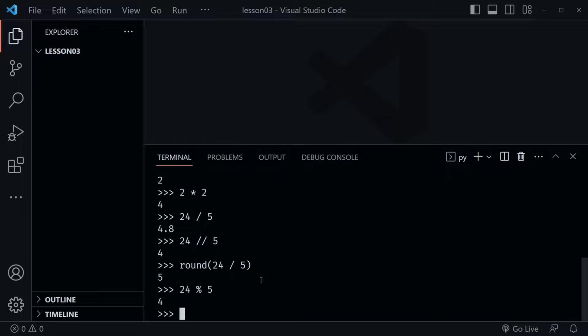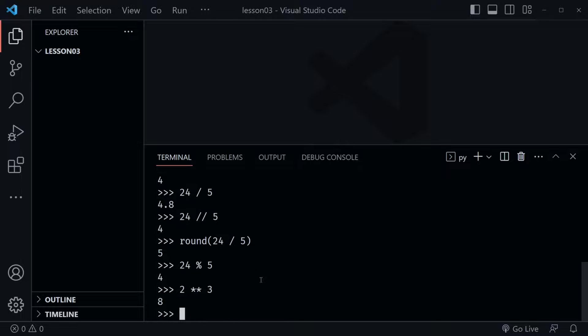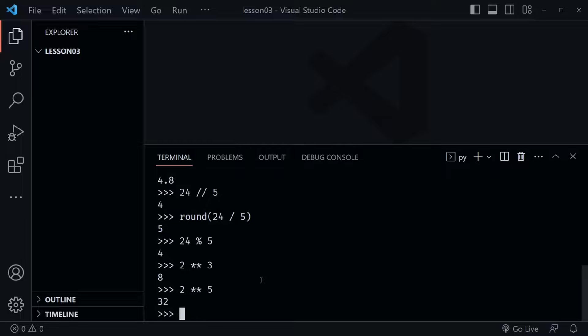Also there are exponents. So if we said 2 to the power of 3 — which uses two asterisks — that would be 2 times 2 times 2, and yes we get 8. So if we said 2 to the power of 5, that's 32. And so you see how that works as well.